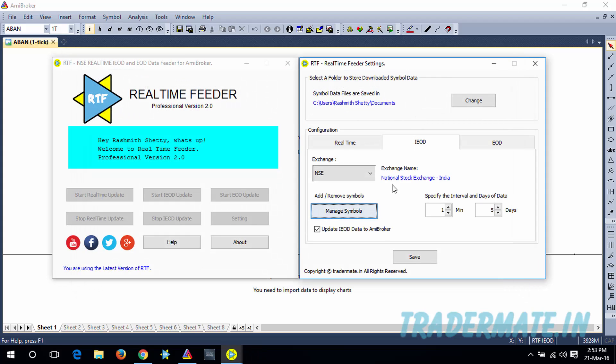Now here, you have the option to update the AMI Broker with the IOD data or not updating it. If you select this checkbox, the IOD data which are gonna be downloaded will be updated to AMI Broker.